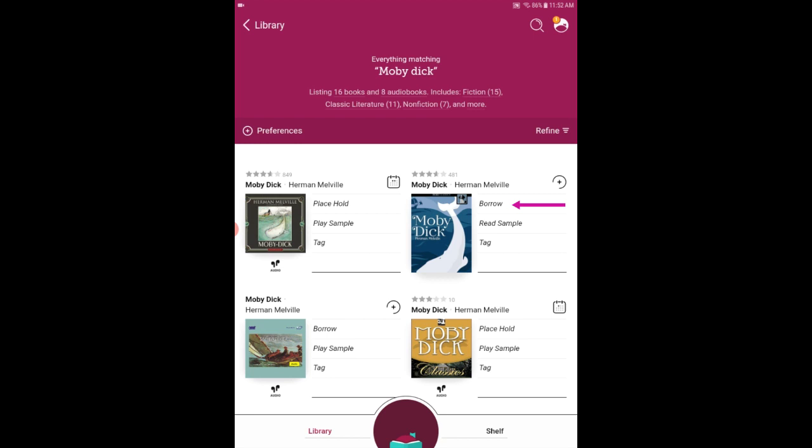Now something to be aware of is that there are audiobooks available for checkout in Libby that you can listen to on your device. You can tell which titles are audiobooks because they have that little headphone symbol next to them. So just make sure you're getting the format that you're interested in when you check out.